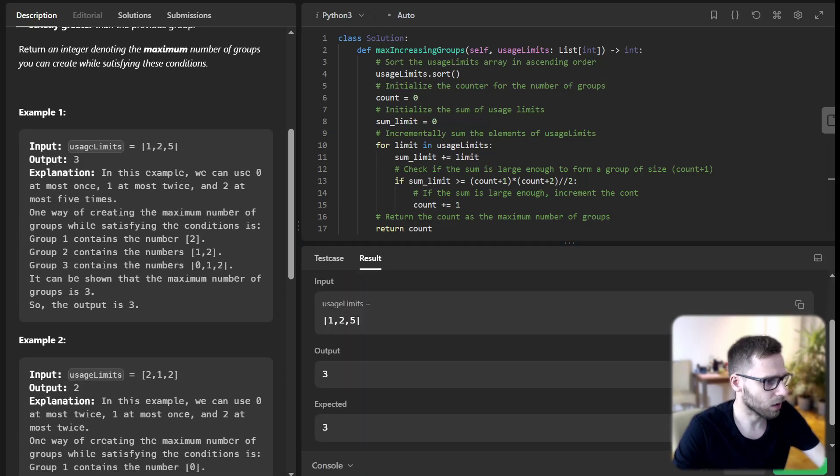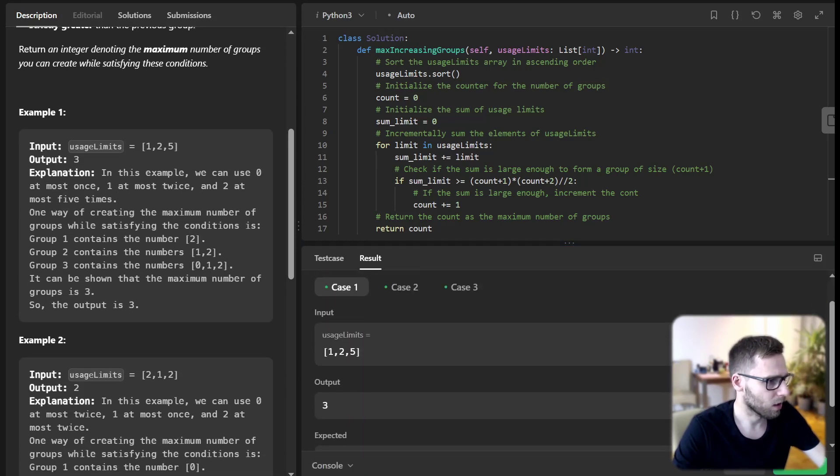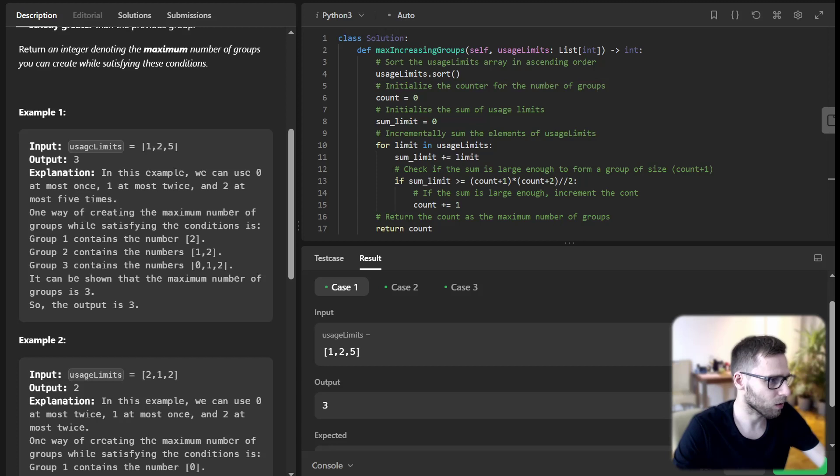Yeah, those test cases are working. So here we have increasing groups: group one, two, and three. And one contains just two.